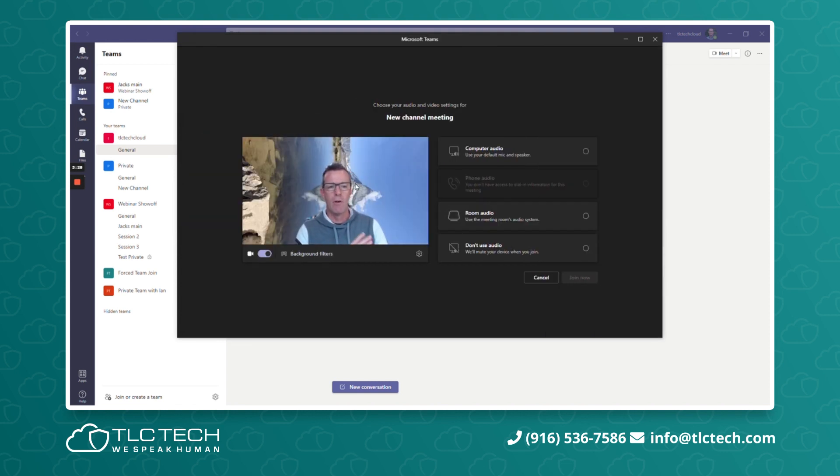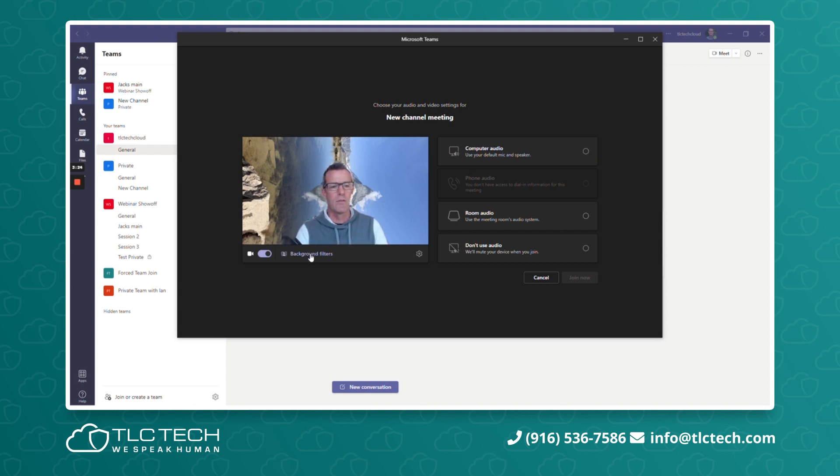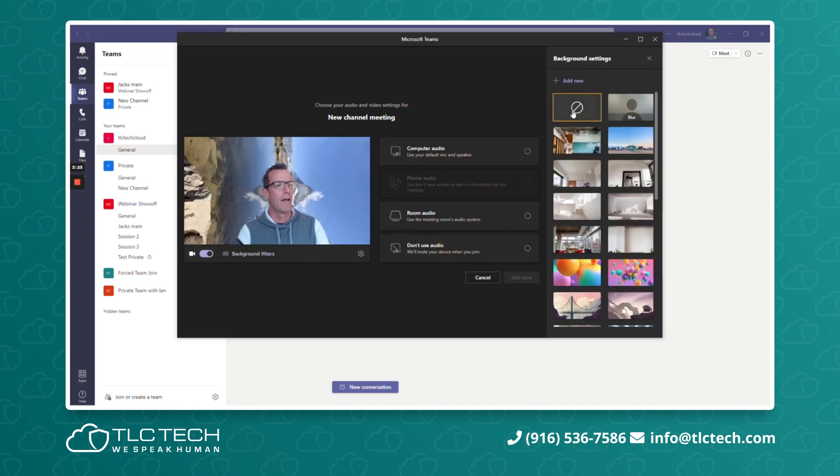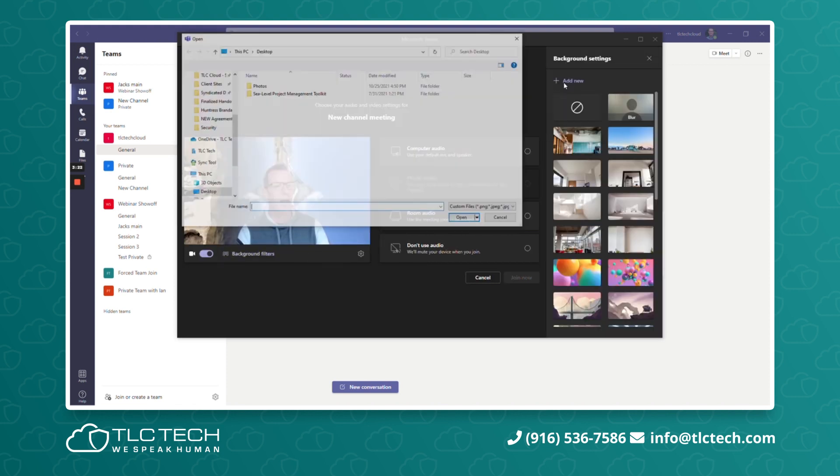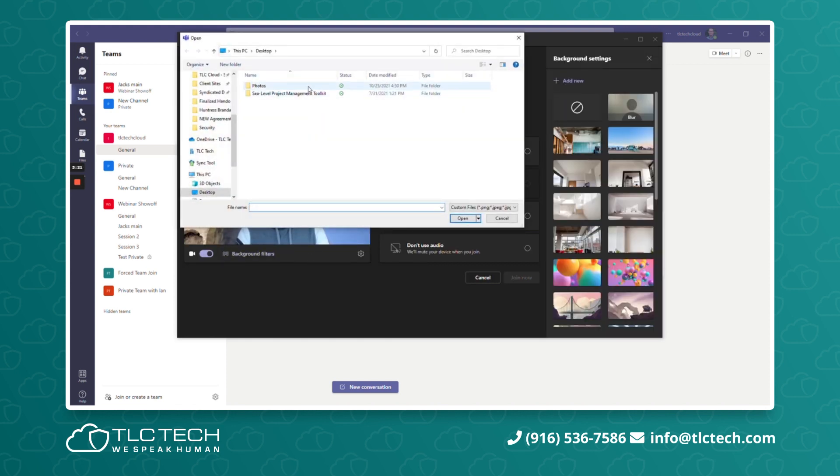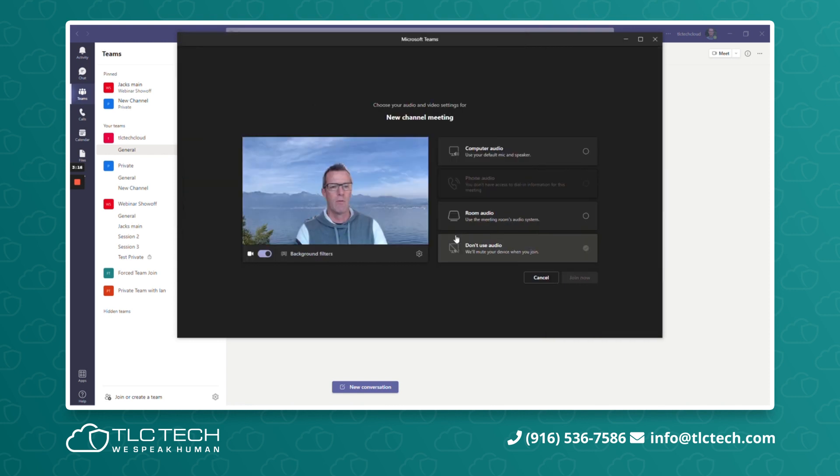Now that one is obviously not the right one because it's on the sideways. So I'm going to go ahead and add a different one. That was 38. So I'm going to grab image nine. Let's see how that one does.